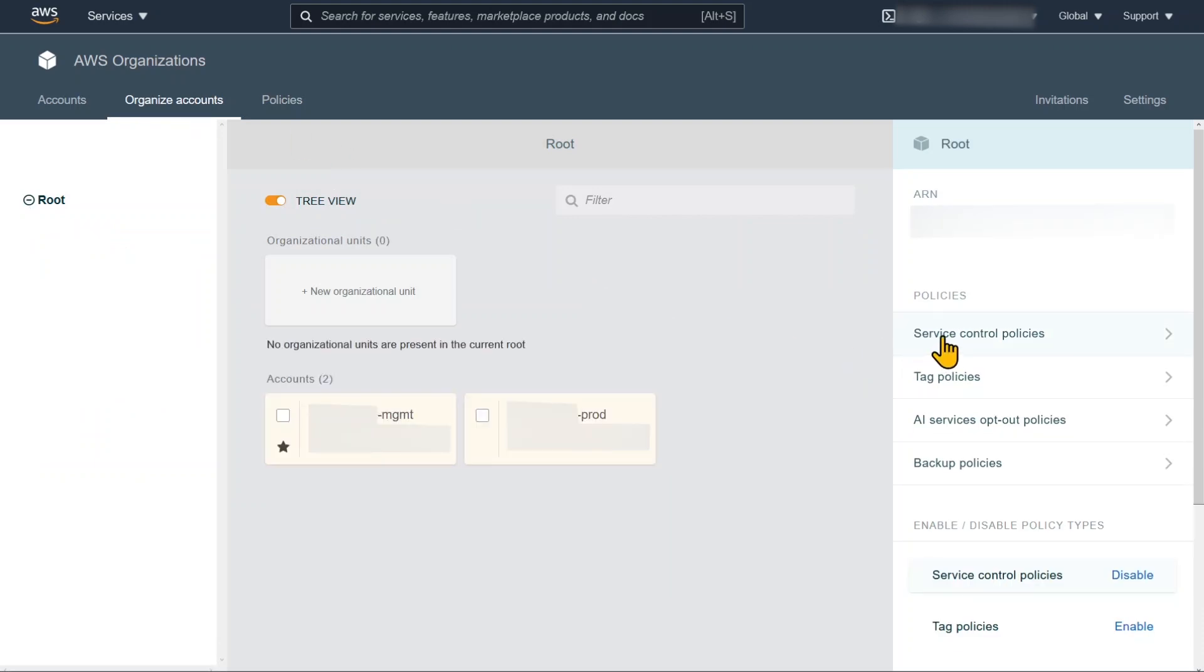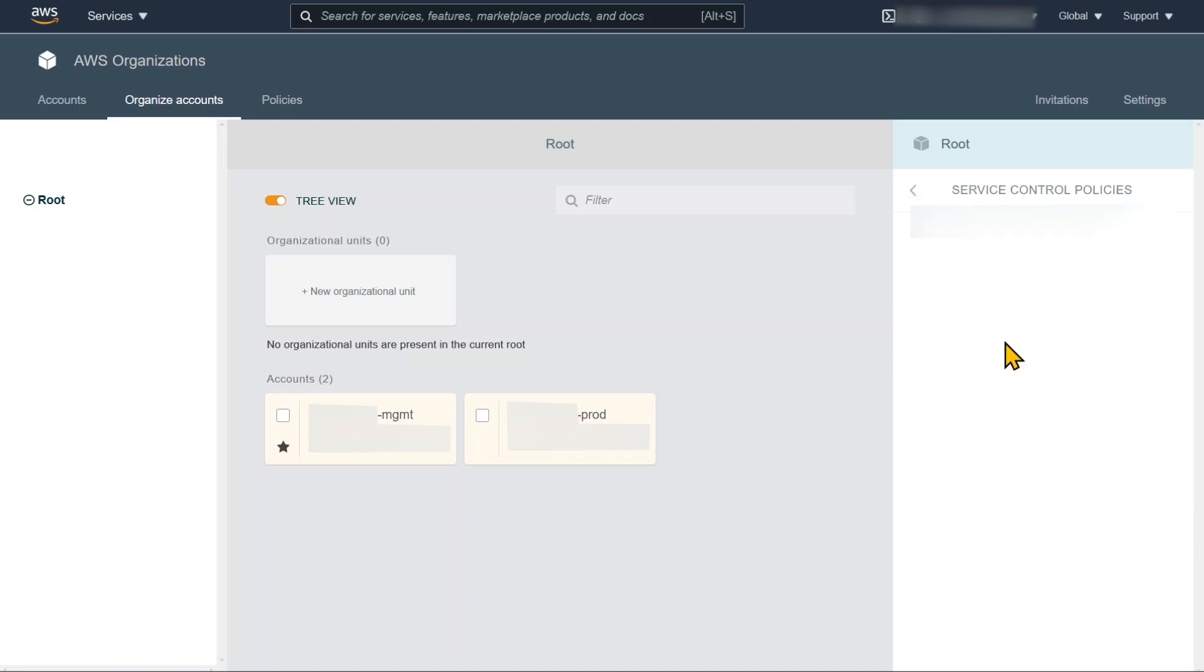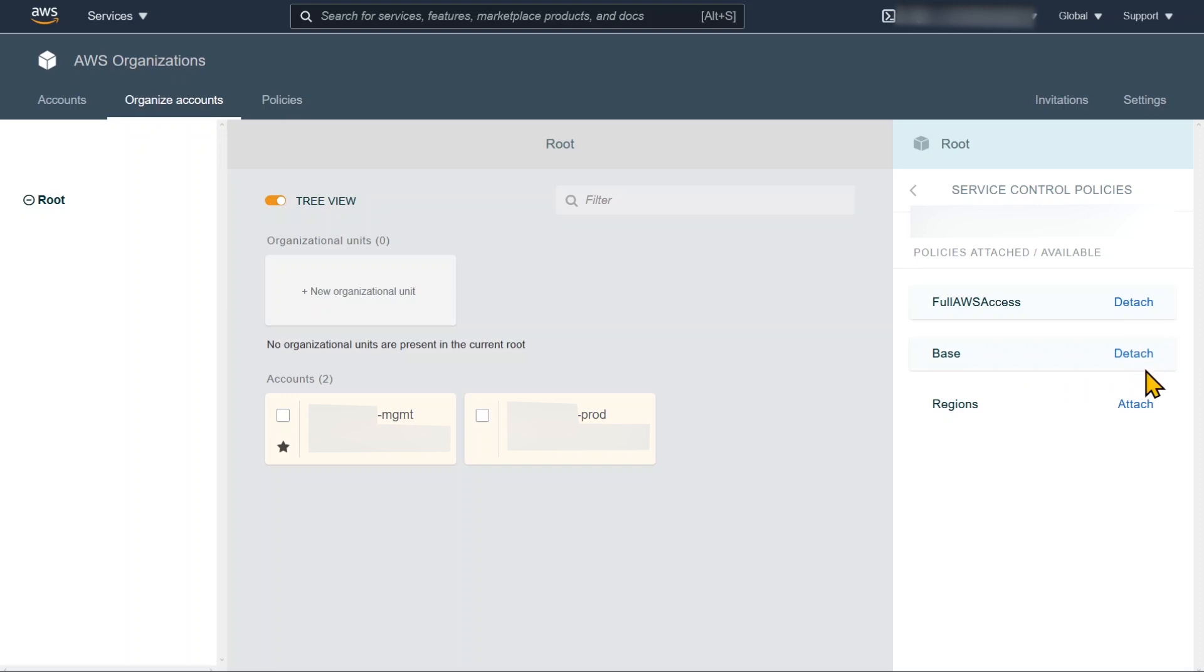And now we have our policies in place. Now we're going to allocate those policies to the accounts. And we're going to do this at the root level. Now the policies, and just by attaching there, the policies won't actually apply to the management account, only that production.